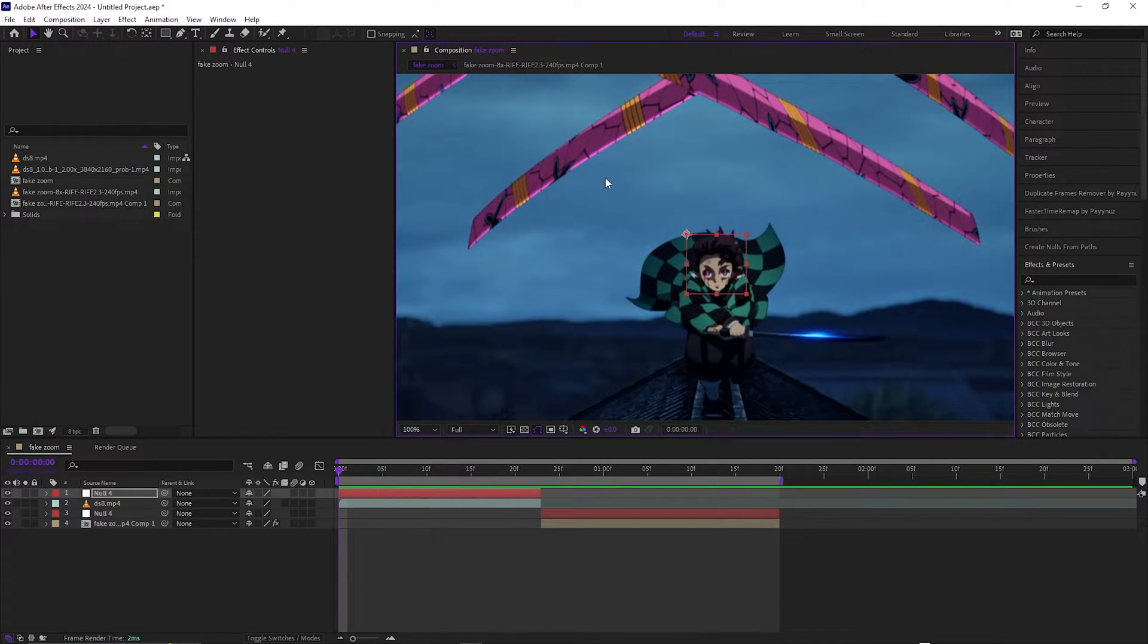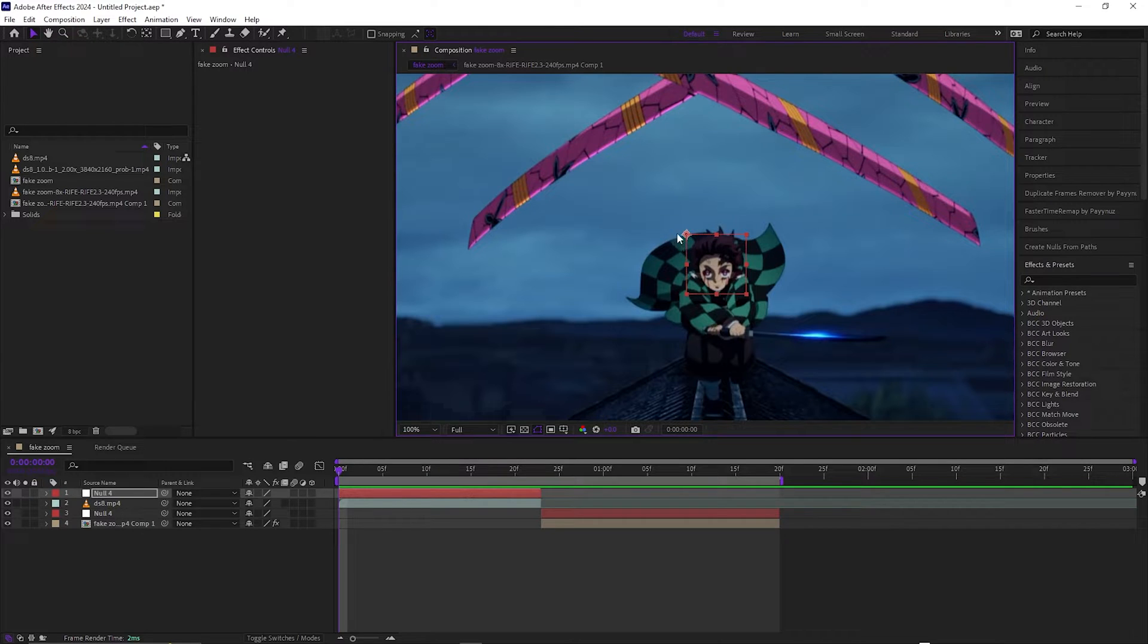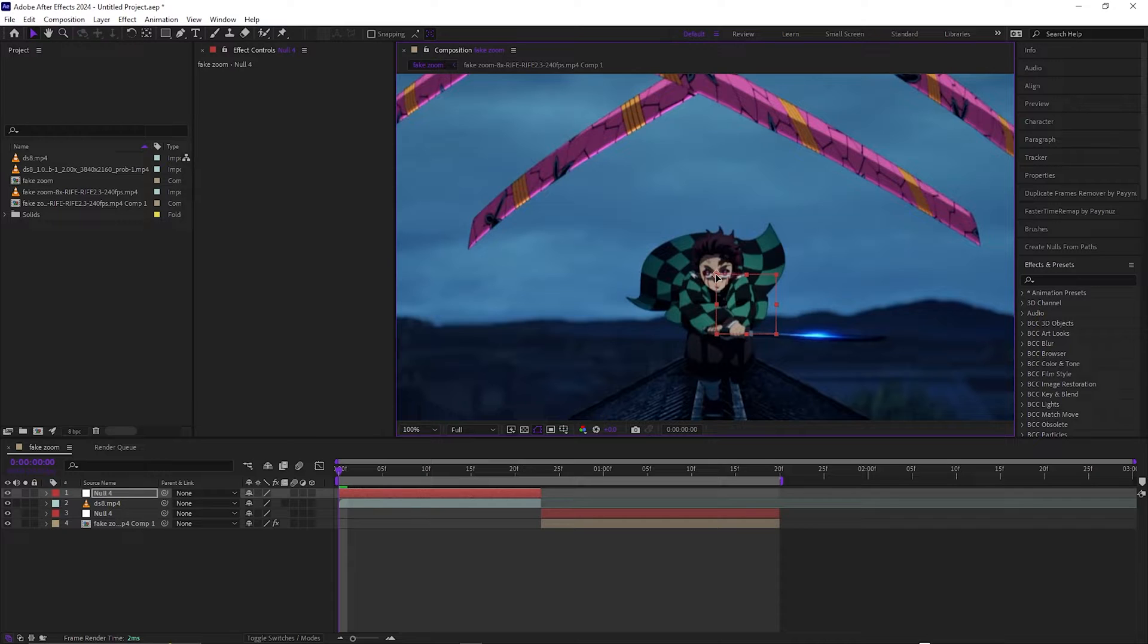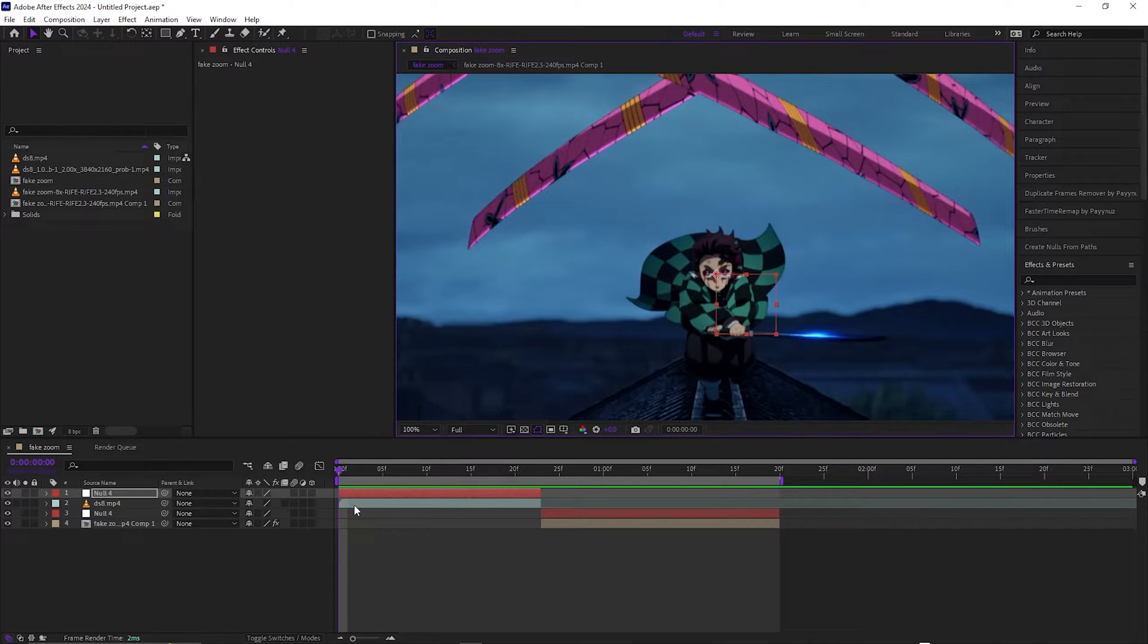It's going to zoom into this, so have it pointed to where it's kind of centered on his face.